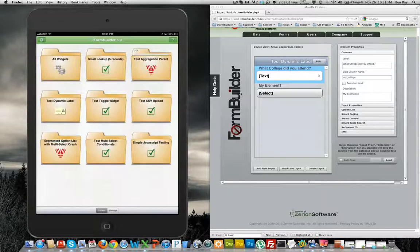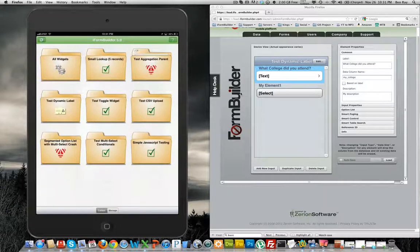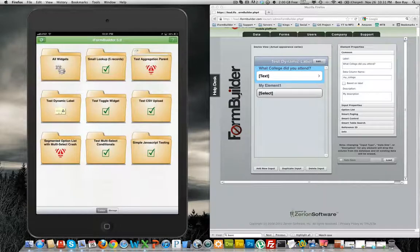Hello everyone, this is Ben from iForm Builder. Today I'm going to show you how to utilize a new feature in iForm Builder 5.0. This feature is called dynamic label.